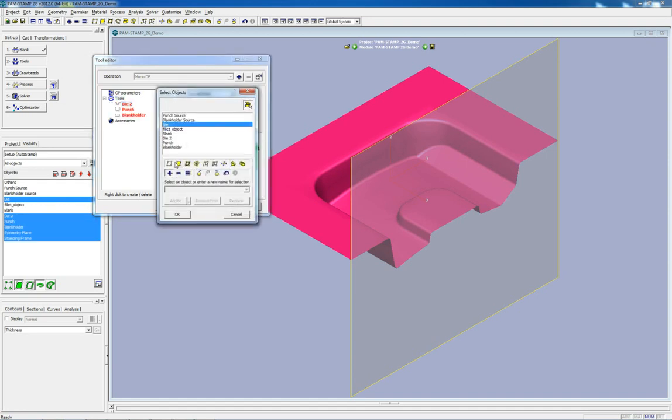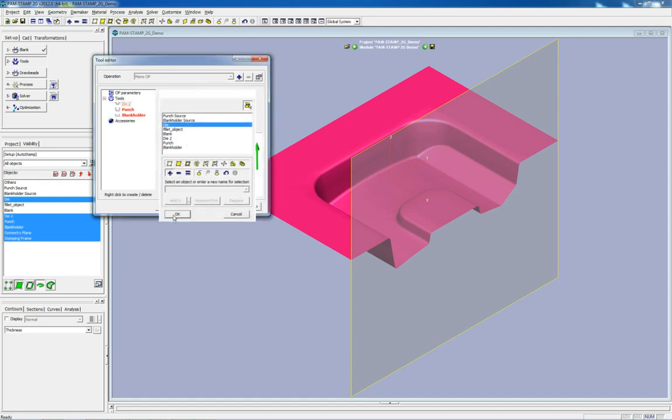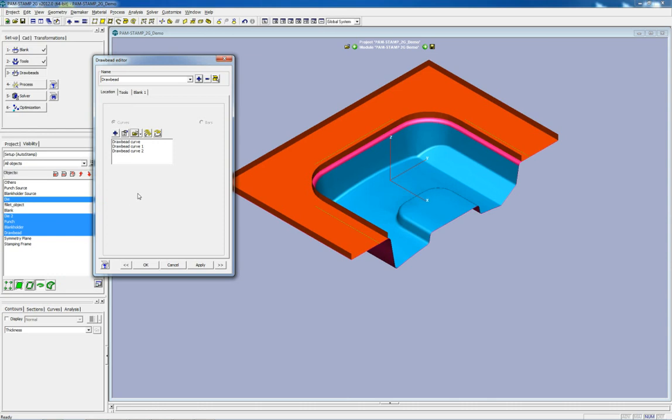Draw bead geometry is also imported from a CAD model and customizable parameters can be defined.